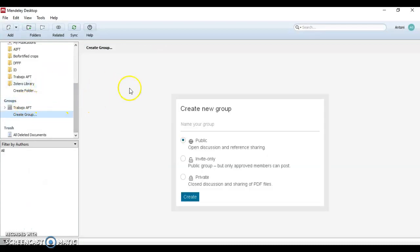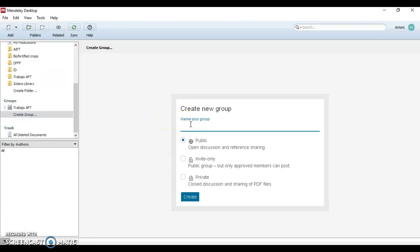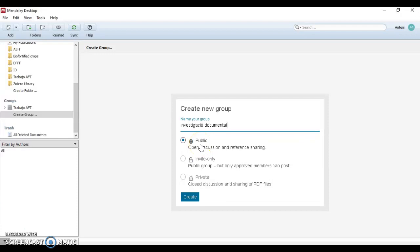Once we have clicked on 'Create Group', a dialogue will appear and ask you to enter details. First of all, the name of the group. Secondly, the privacy settings — this allows you to choose the type of group that you want to create.